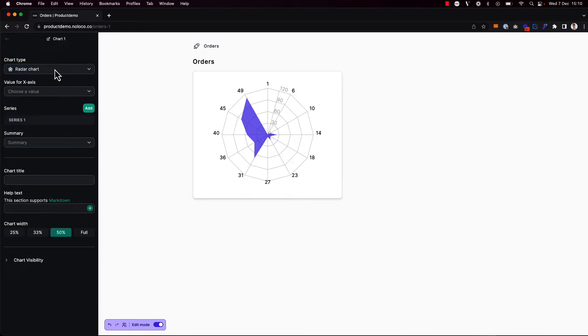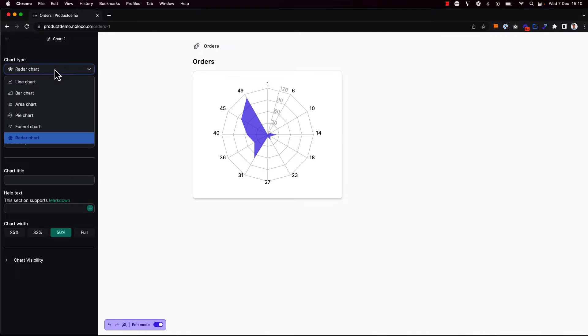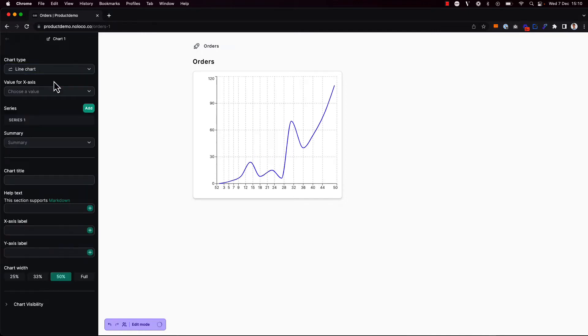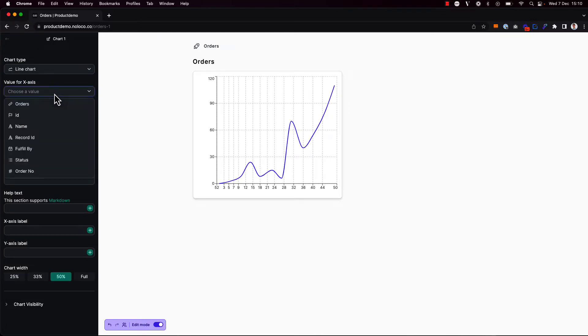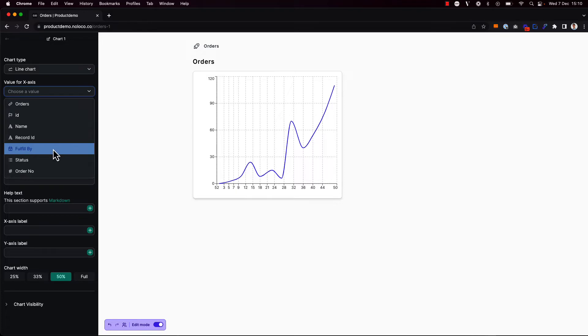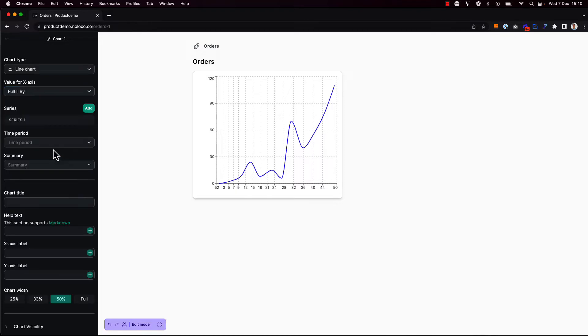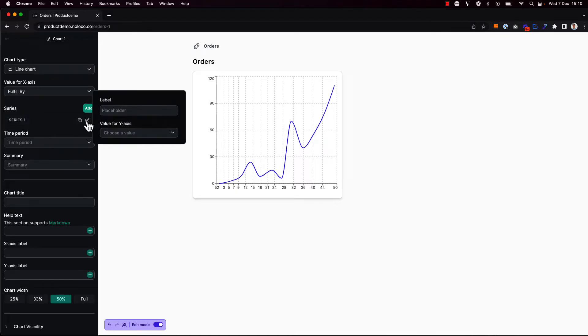The first type of chart I want to add should show the cost of orders by fulfillment date. So for this one, I think a line chart will work best. I'm going to choose my x-axis value, which is the fulfill by date.